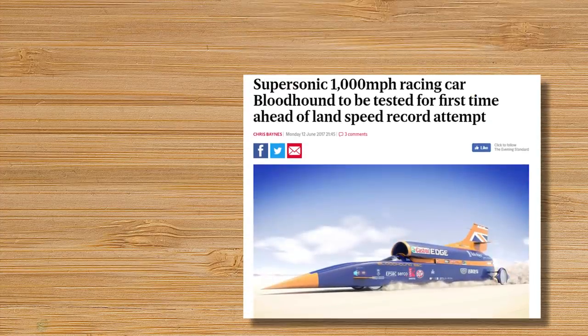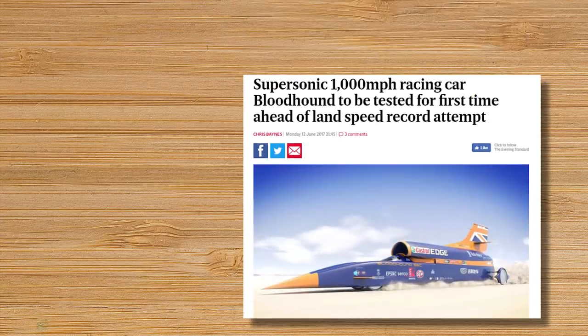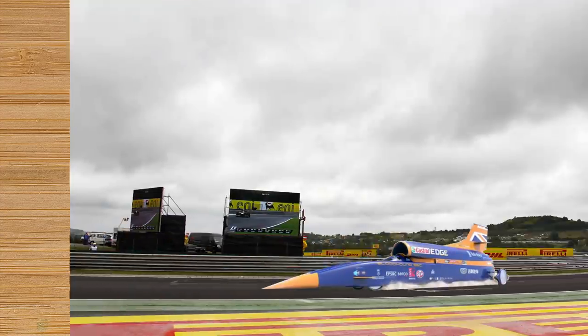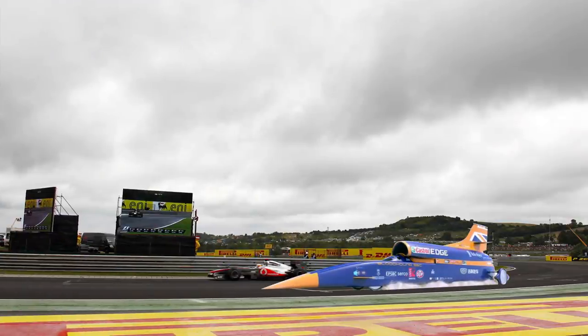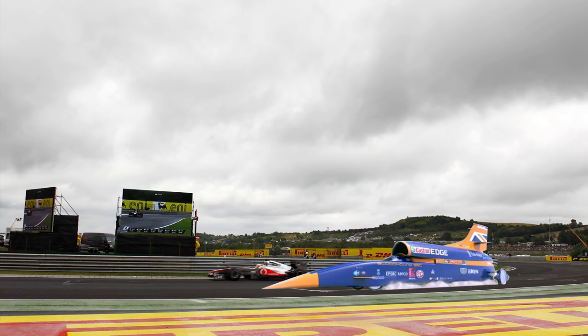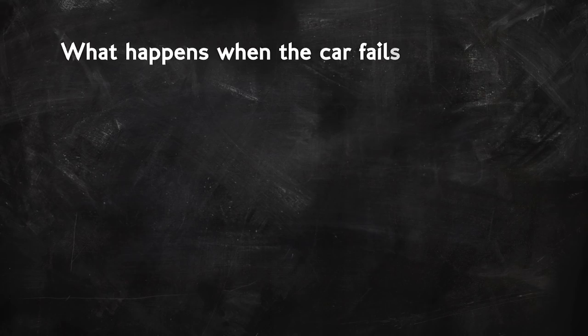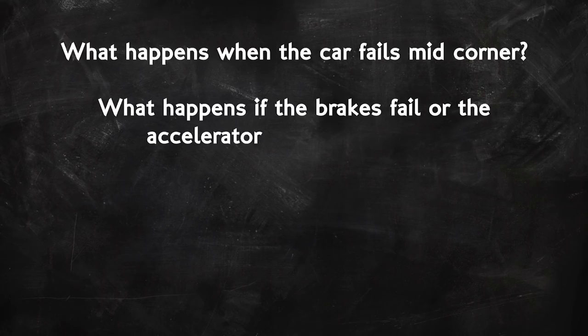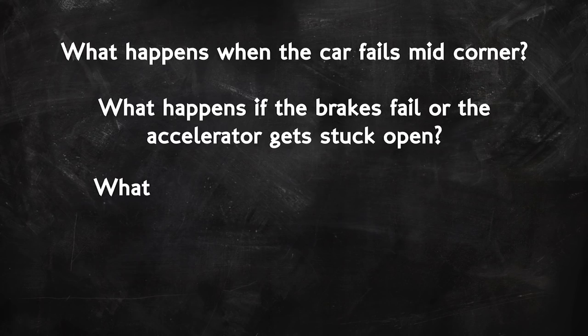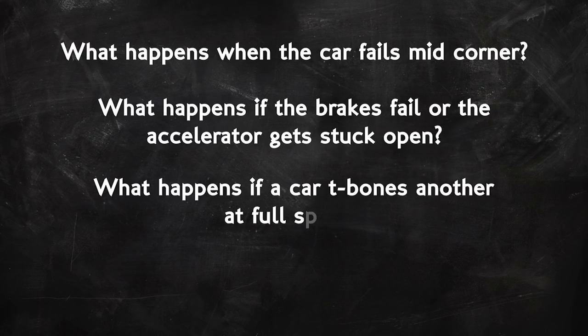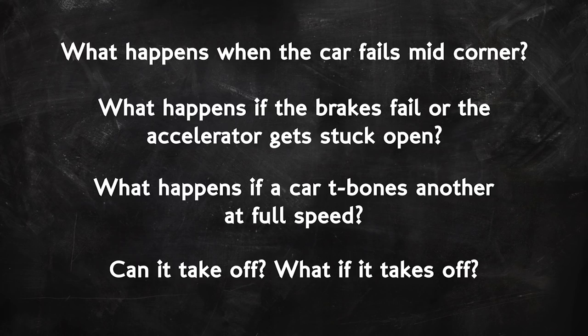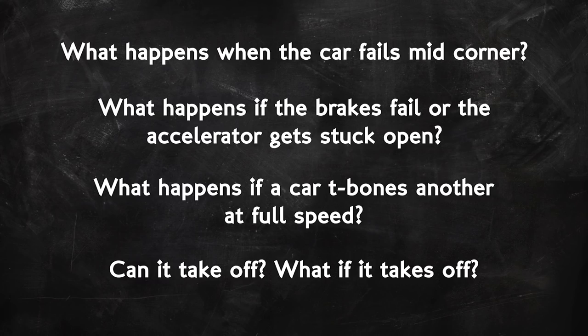One, as stated earlier, is the circuits themselves have limits on what they can handle. I'll be doing a full dive into runoff areas soon but believe me when I say that the Hungaroring isn't going to be able to protect an out of control bloodhound supersonic car. But here are the questions that the FIA has to ask when the car's speeds start to ramp up. What happens if the car fails mid-corner? What happens if the brakes fail or the accelerator gets stuck open? What happens if a car t-bones another car at full speed? Can it take off? What happens if it takes off? If the answer to any of those questions are, it could lead to serious injury, then the FIA has to bring it all back a bit to protect drivers, track staff and spectators. That's its job.